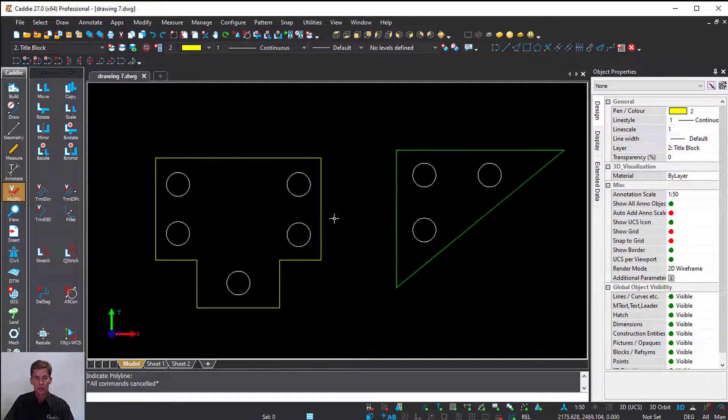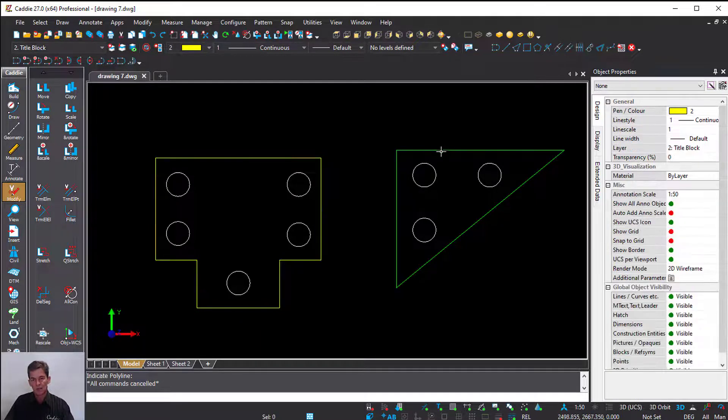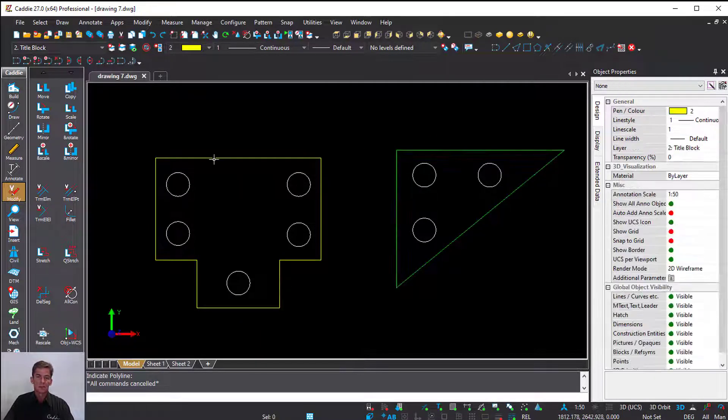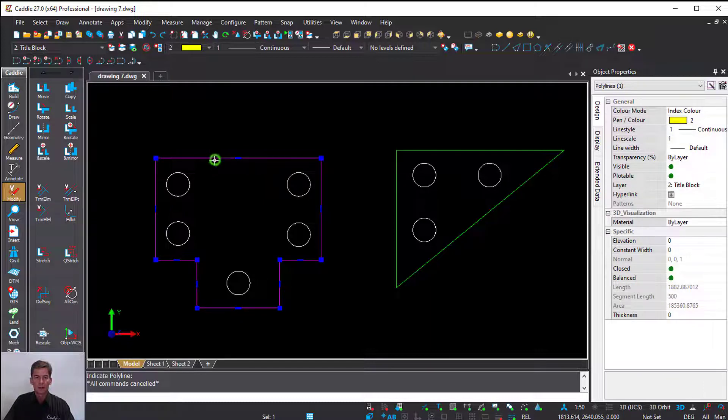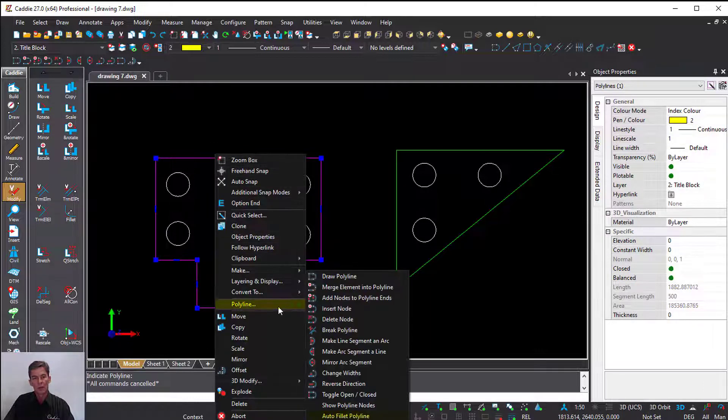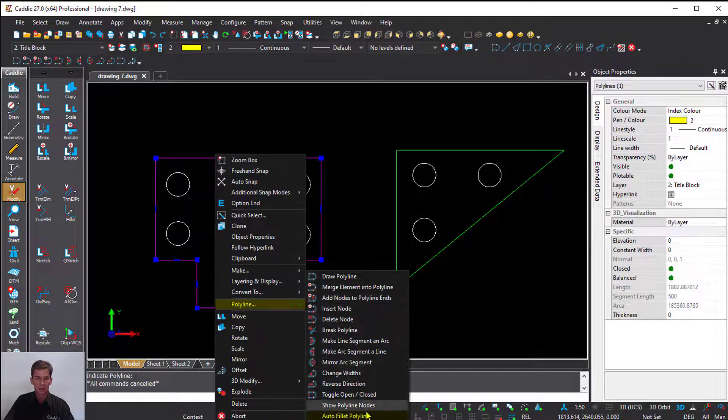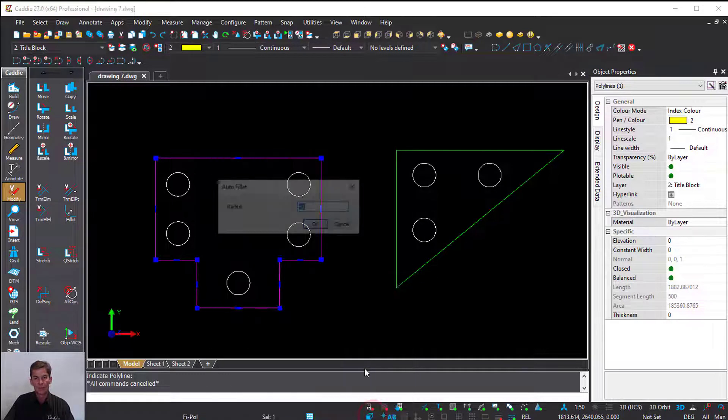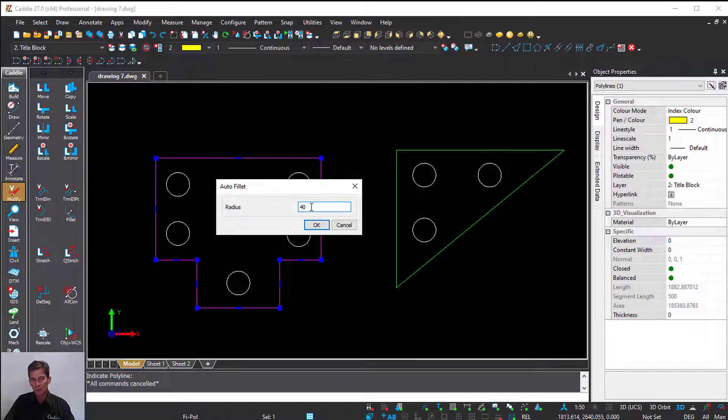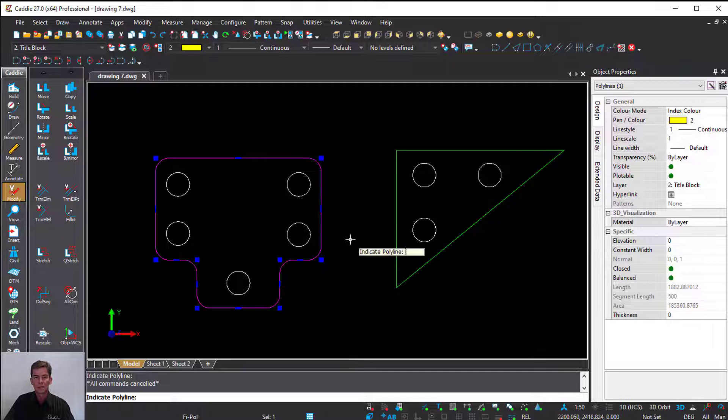When it comes to a closed polyline—as you can see, this represents a base plate as well as a table mounting plate—as soon as I select this closed polyline, I can right-click, go down to Polyline, and ask Caddie to auto fillet polyline. Give it a radius of 40 millimeters and say okay.